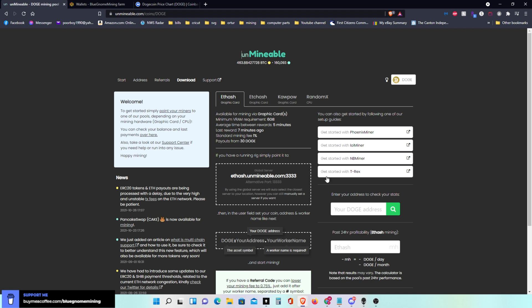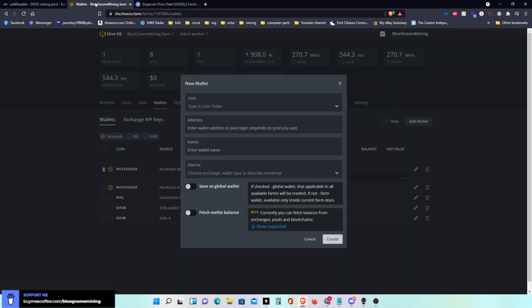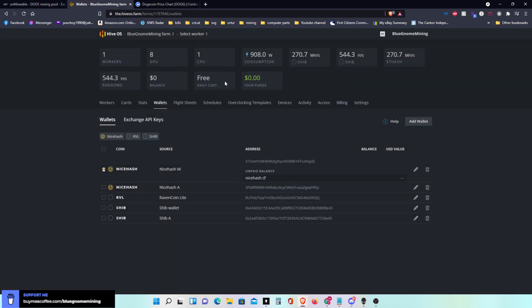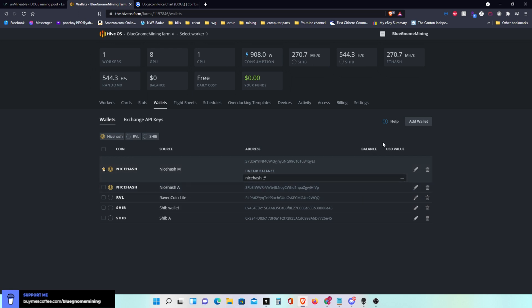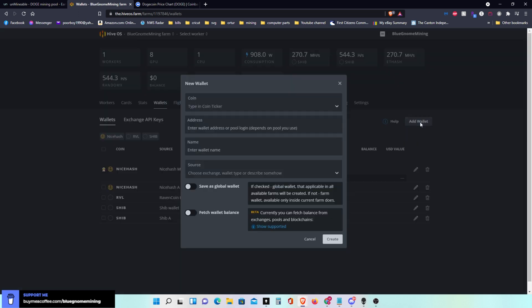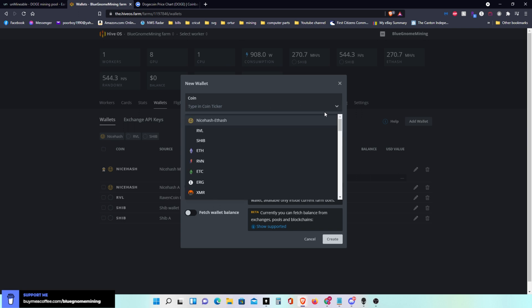This page I'll leave open because there's information here we're going to need. I'm going to go over to my HiveOS farm first. First thing I'm going to do is go into my wallets. You can click on wallets from your main HiveOS farm and it'll bring up this page. I'm going to add my wallet so I click on add wallet.